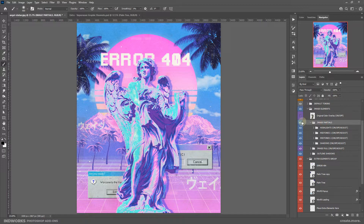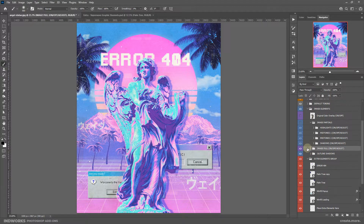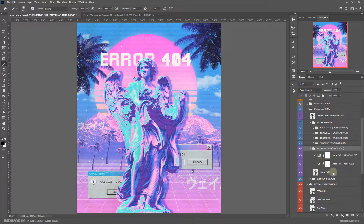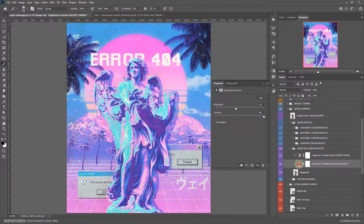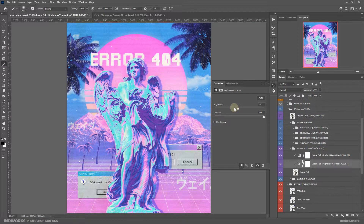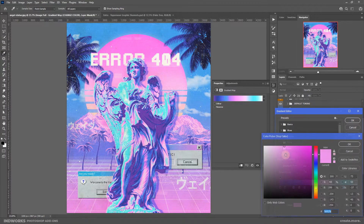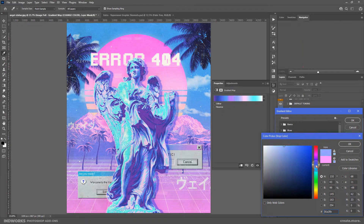Now we have the main image. Here we have Image Partial and Image Full — ideally Image Full should do the job. Inside this group there is a brightness and contrast layer. You can simply double click to bring up the editable brightness and contrast adjustment layer and change it — reduce brightness if your image is too bright, or increase it if too dark. You also have the option to double click on the gradient map and change the color of the gradient that applies on the image.